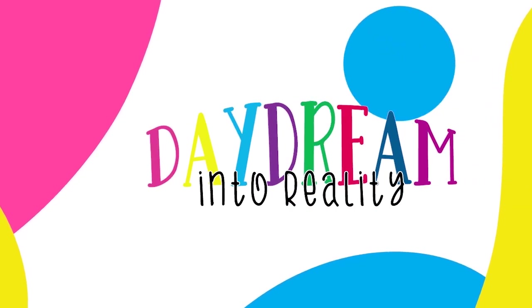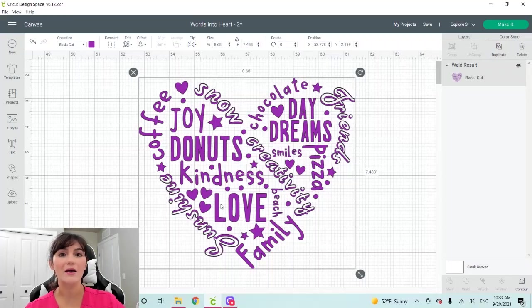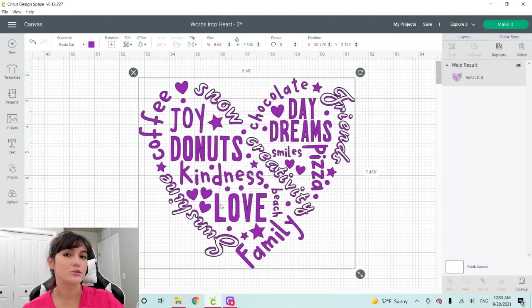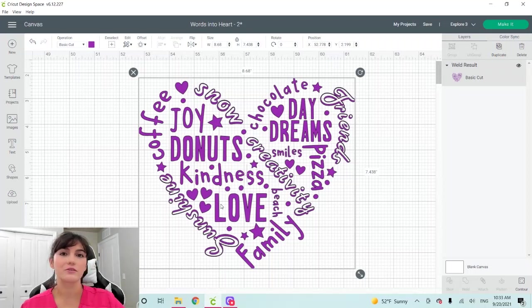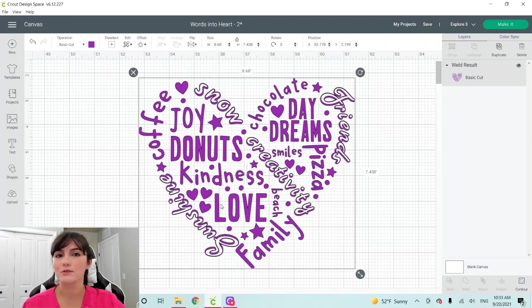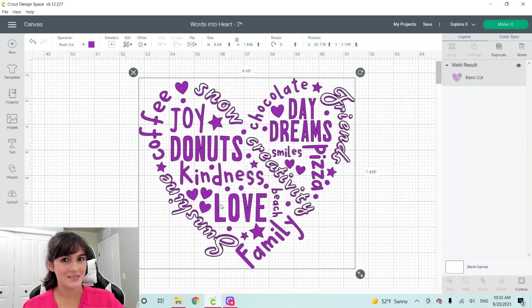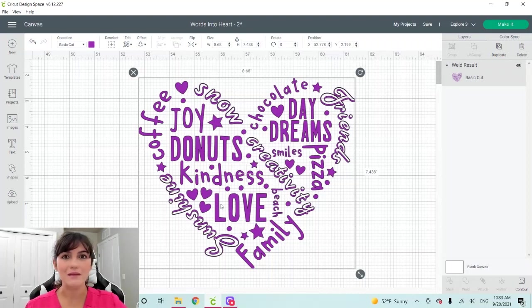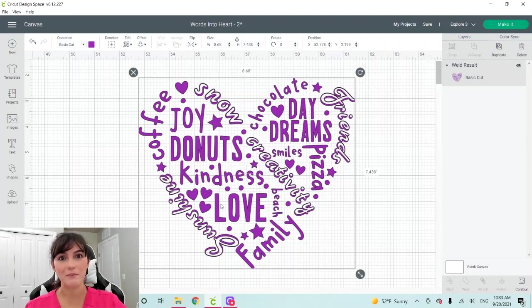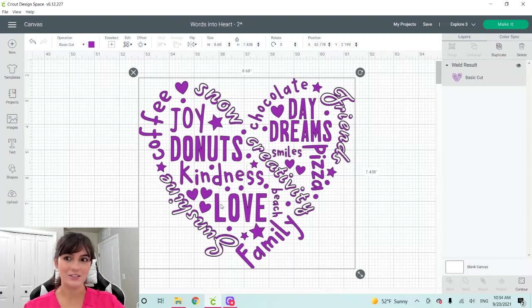In today's video, I'm going to teach how to make this beautiful heart out of words that are meaningful to you, the name of your kids, your grandkids, your dog, or something that is important to you, a sport, a hobby, crafting. That's for you to decide. It's not going to look the same because just like you, I'm starting it from the beginning. Let's go to a clean canvas and let's get started.